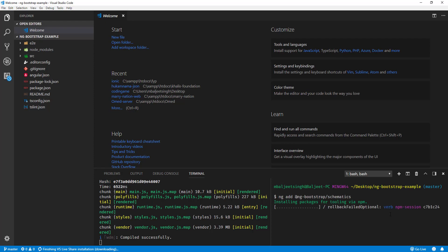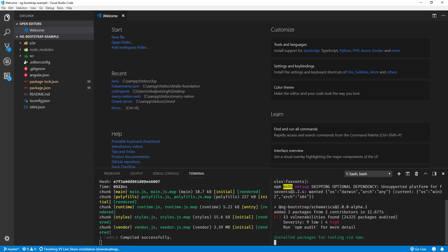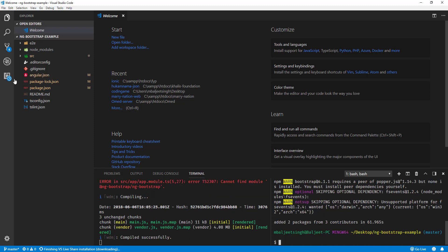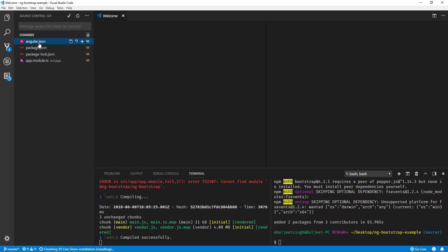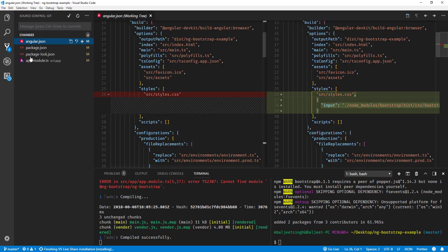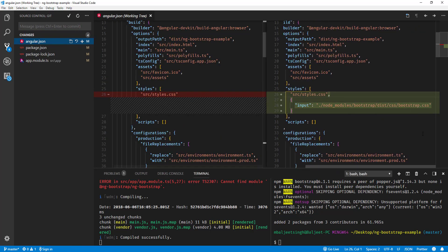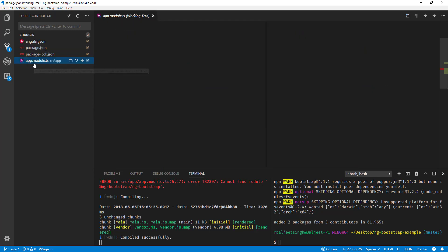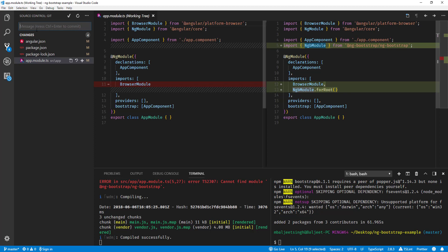Now that it is installed, we can go to our source control and see what files have changed. Here it has updated the angular.json file to include bootstrap.css inside the styles array. In the package.json you can see we have ng-bootstrap schematics, bootstrap, and ng-bootstrap. Similarly, it will have updated the app module to include the ng-bootstrap module.